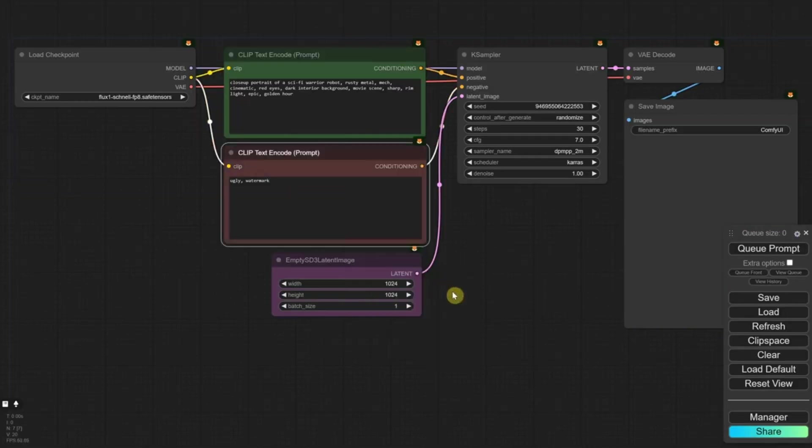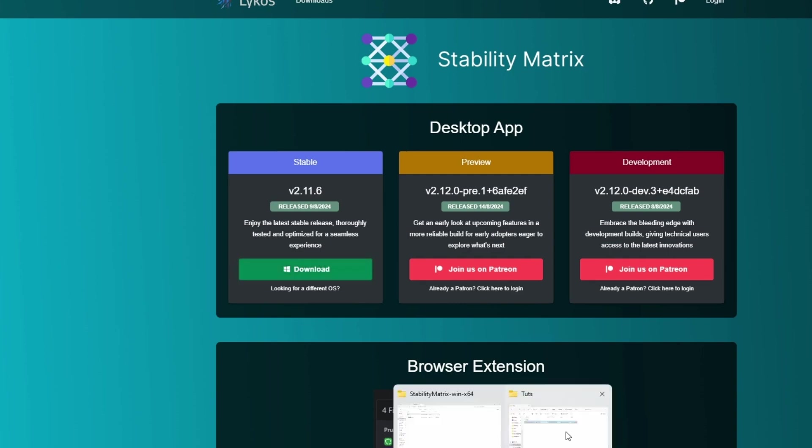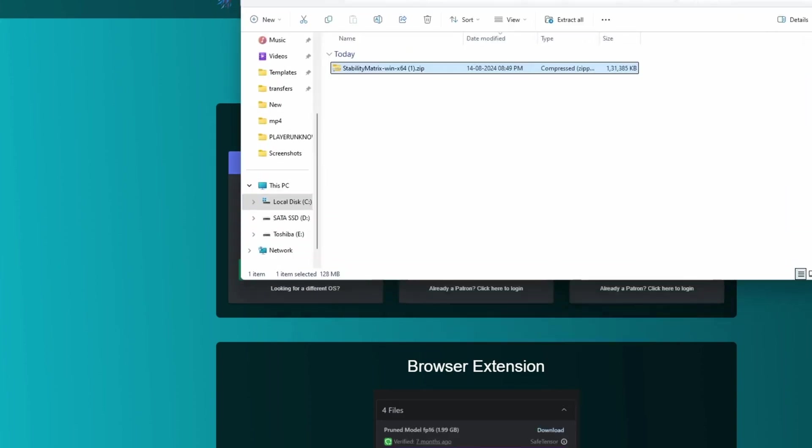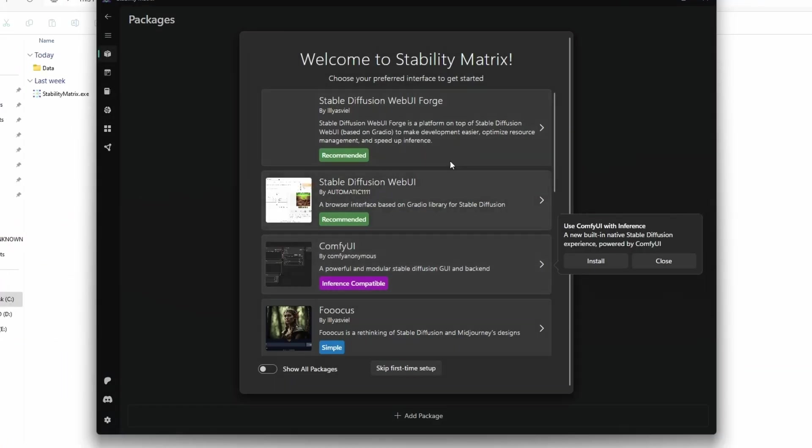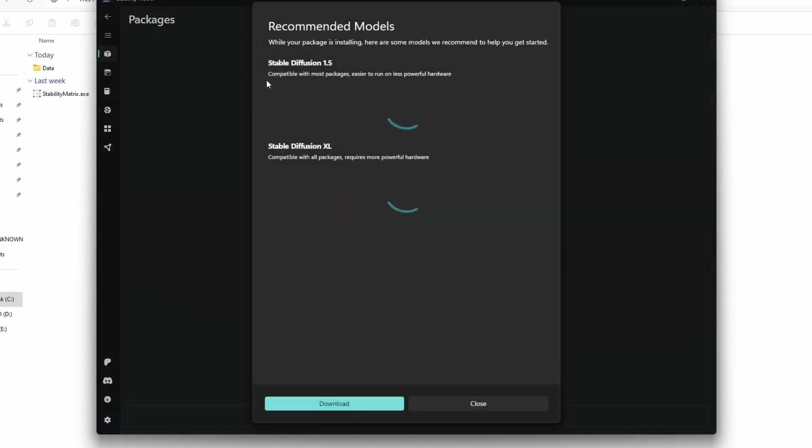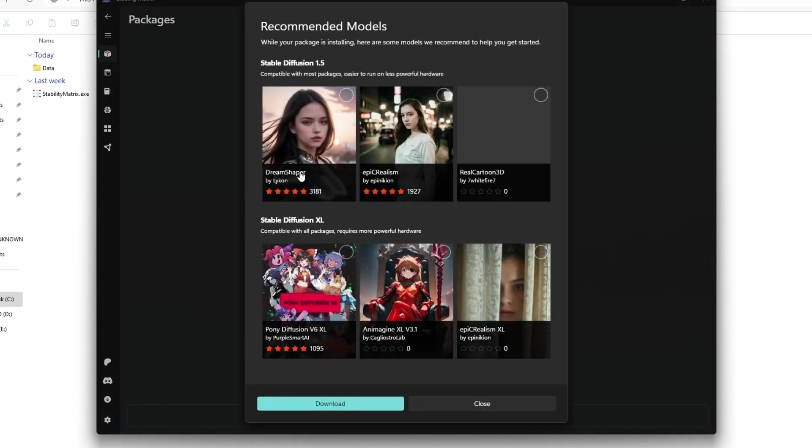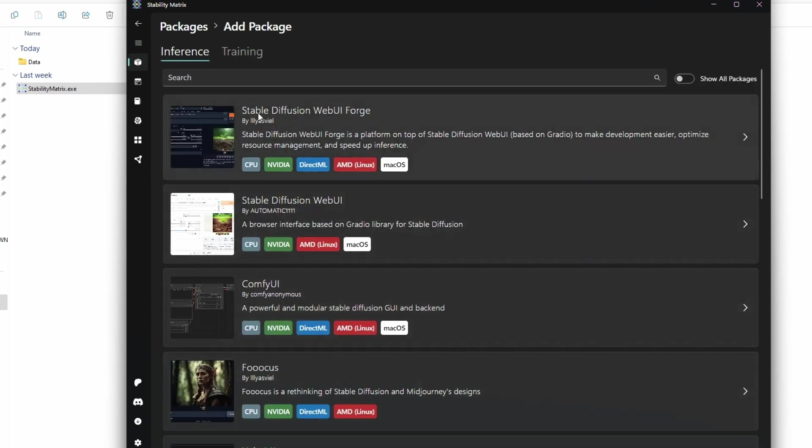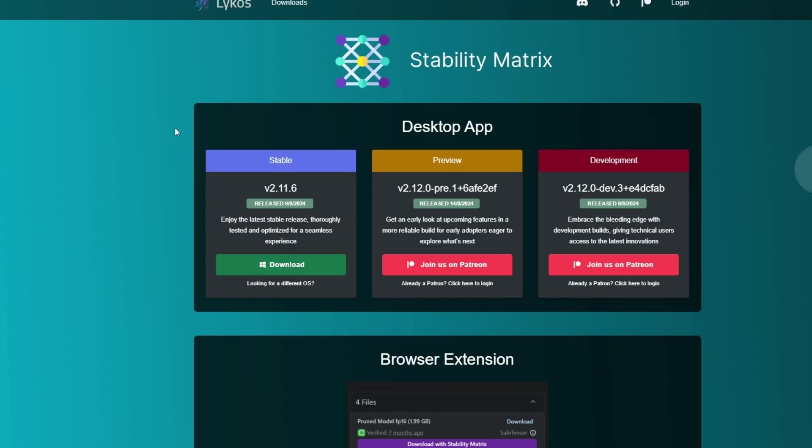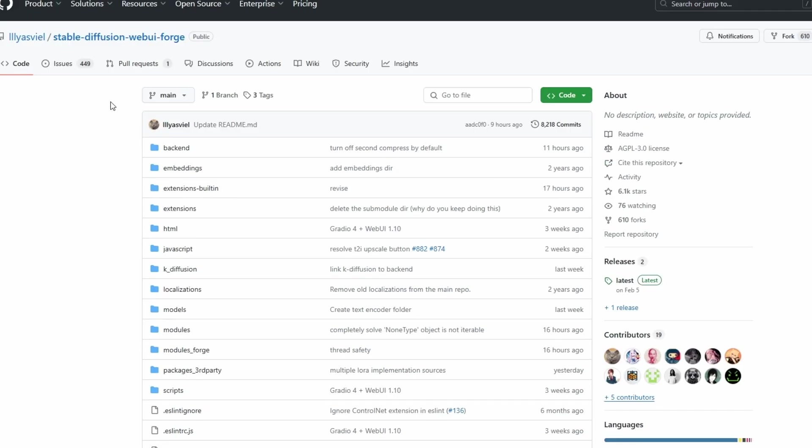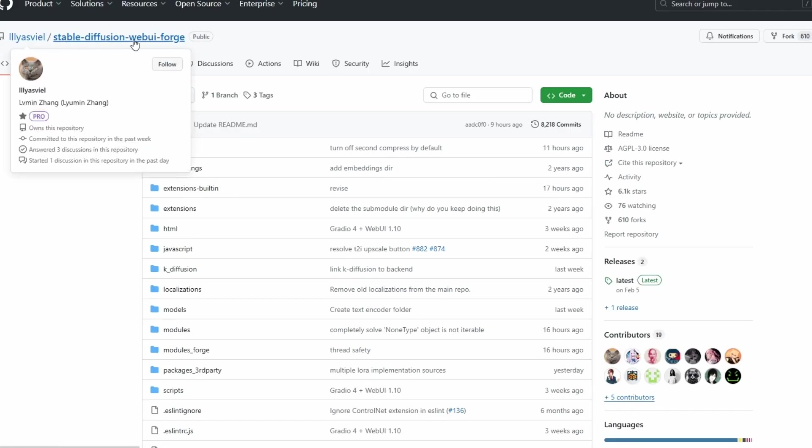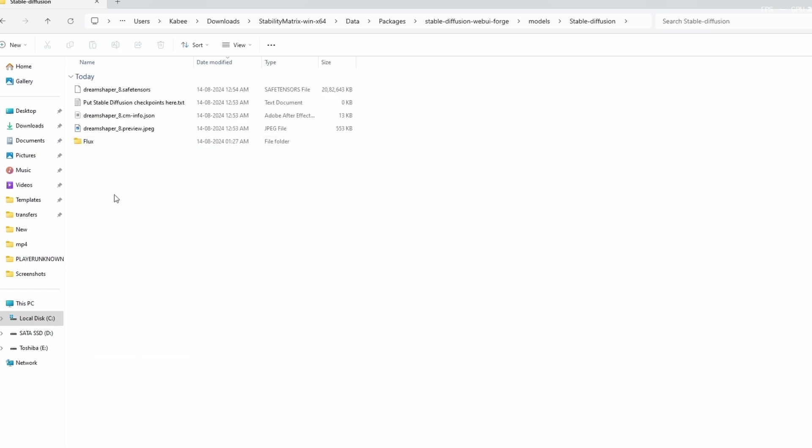Time to fire it up. Double-click the Stability Matrix program in its folder, or whatever launcher your system uses. The first time you open it, a little window will pop up with a list of art-making packages you can add. Look for Stable Diffusion Web UI Forge, that's the one we want, and click to install it. If you missed that pop-up, no biggie. Just click Packages at the top, then Add Package, and pick it from there. It's all one-click easy.